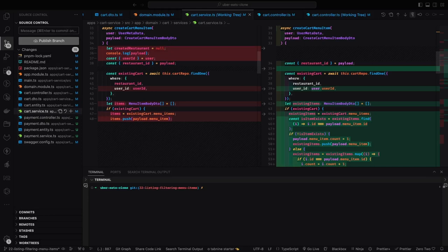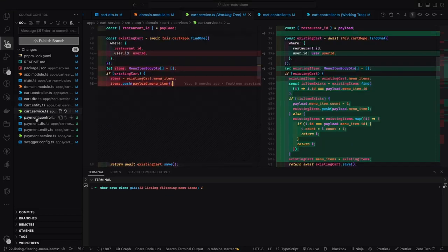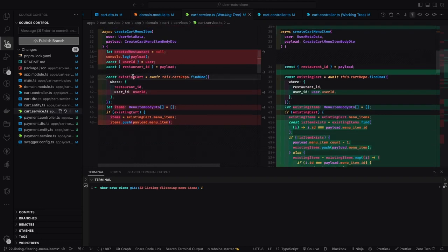Hi everyone, welcome back to another video of the Uber Eats clone. In this video we are going to talk about cart service changes. Recently we integrated the cart service so you can add and remove items from the cart, but we were not maintaining the quantity of items being added. If you wanted to order five pizzas together, instead of adding them as separate items we can maintain that by just increasing the quantity to five.